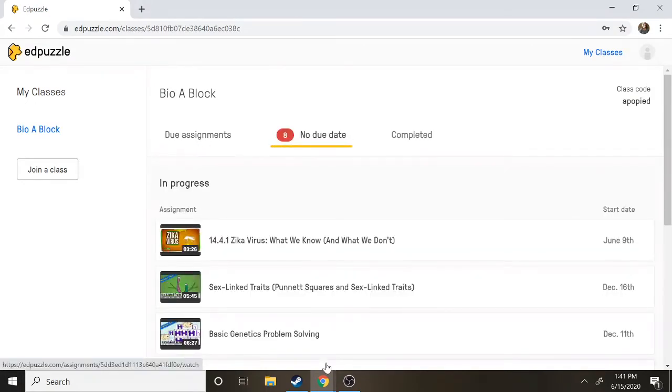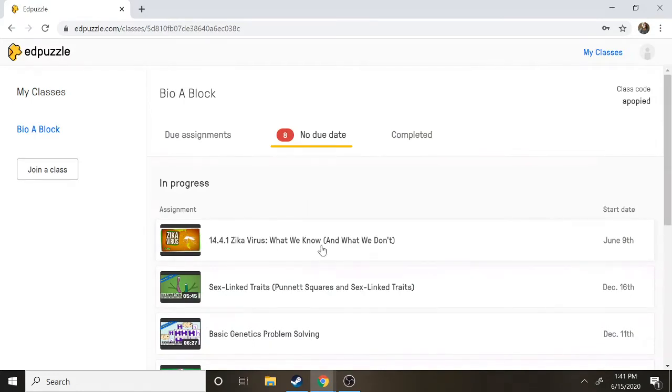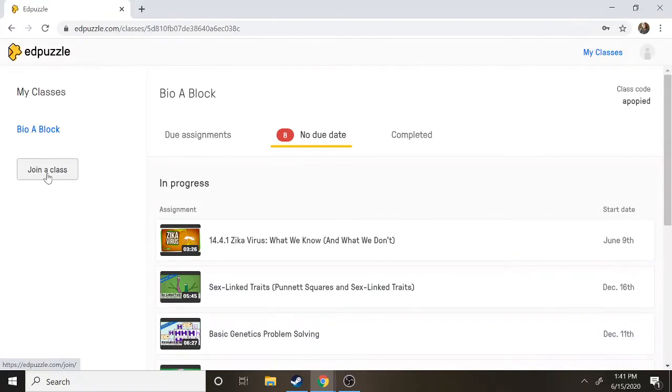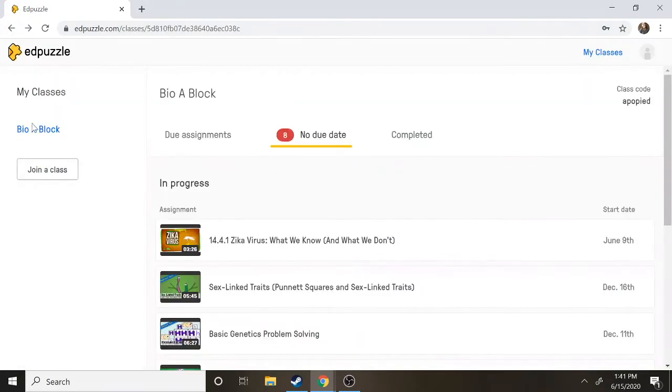So this is what it looks like when you log in. One thing to know is you can join more than one class. So for example this is my biology class and our videos that we use, but say your history teacher decides that they want to start using Edpuzzle also, you can just hit join a class over here and you can add a new class code so that you can see your biology and your history work. That way you're not making 10 million different accounts.